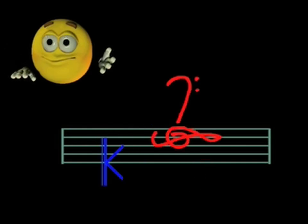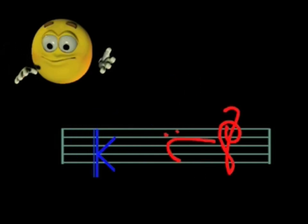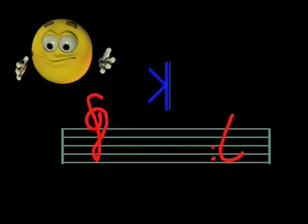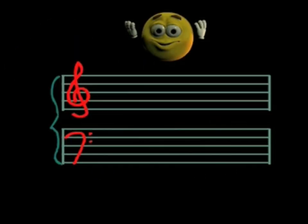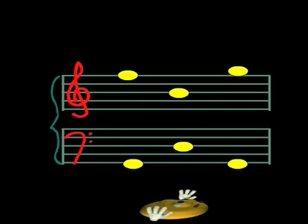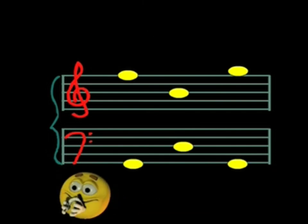But why all this complicated fuss? Why these clef things anyway? Got it. We use the treble clef for the high notes, and the bass clef for the low notes. Very clever indeed.